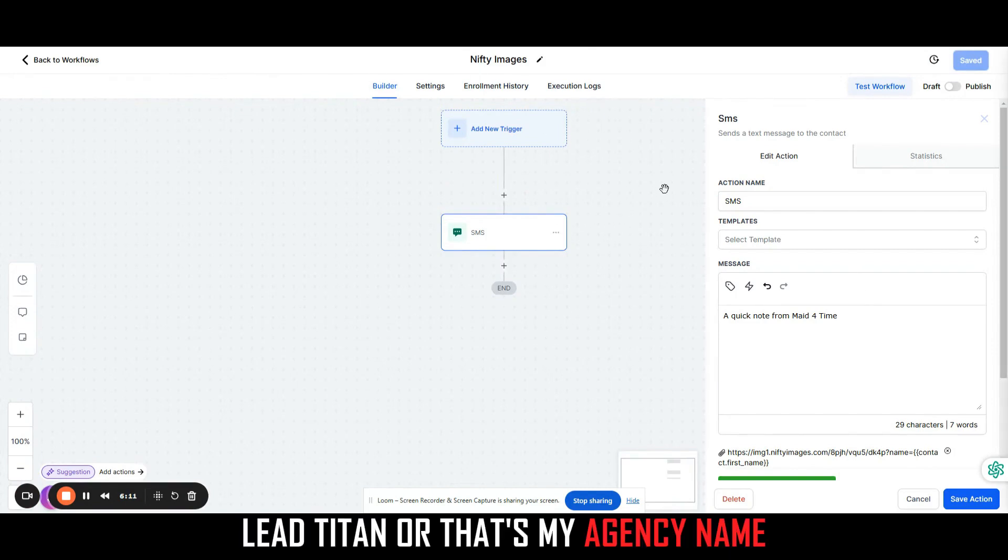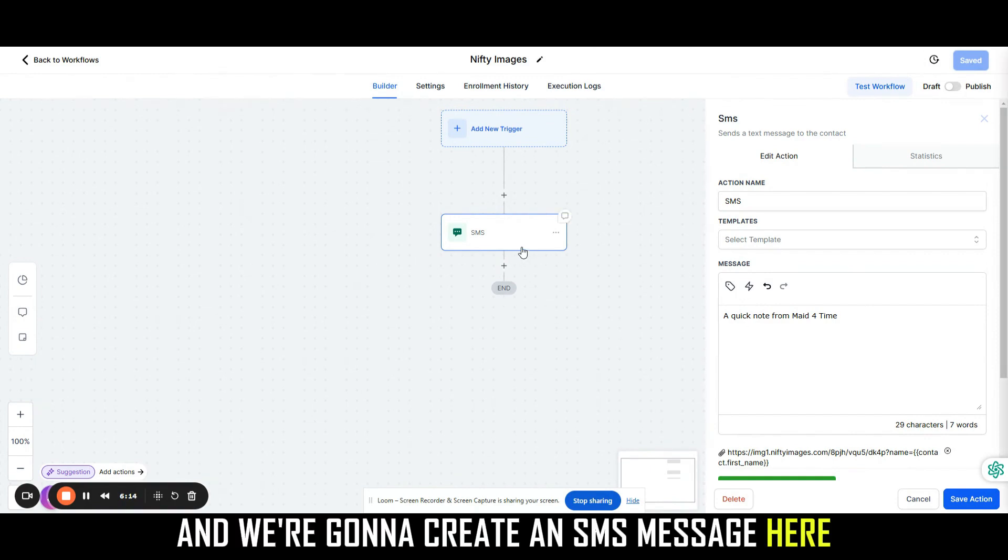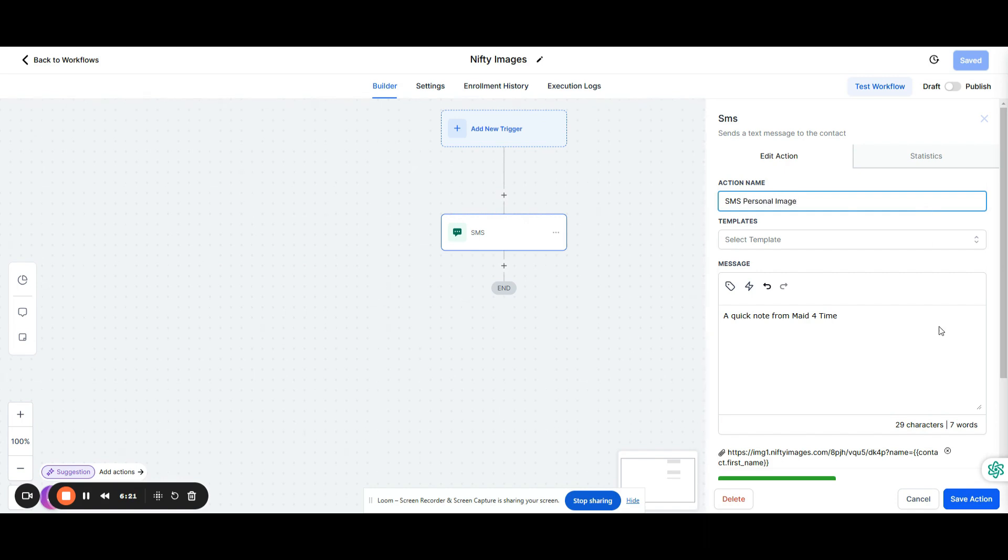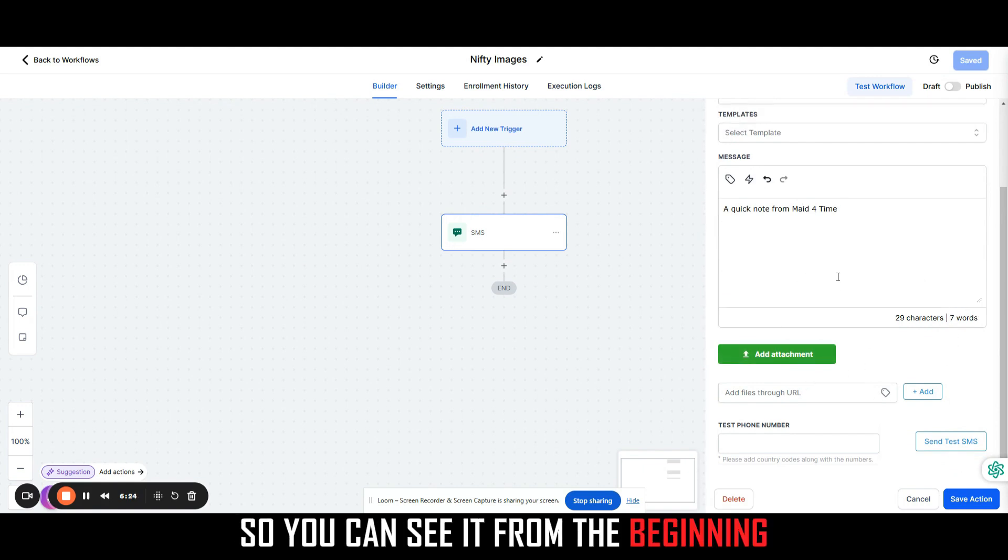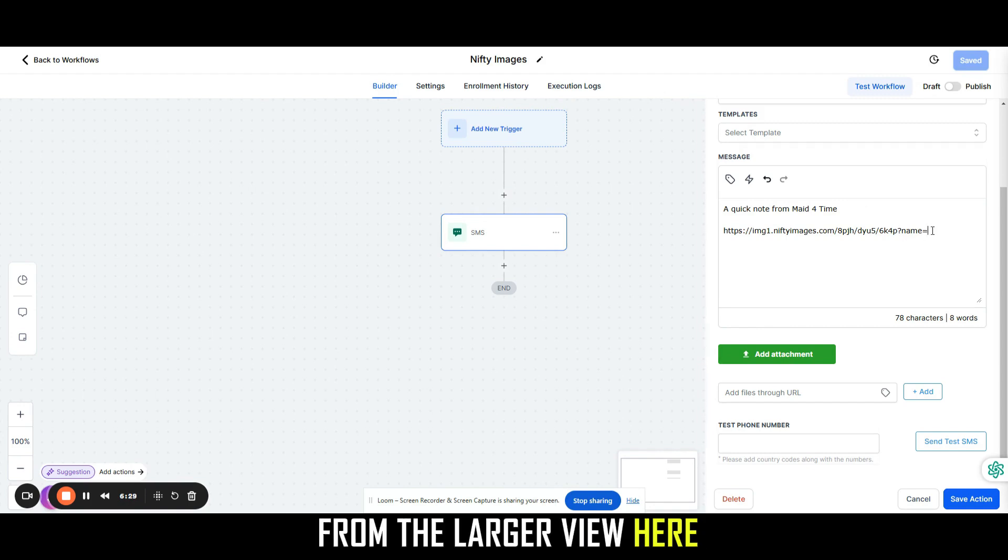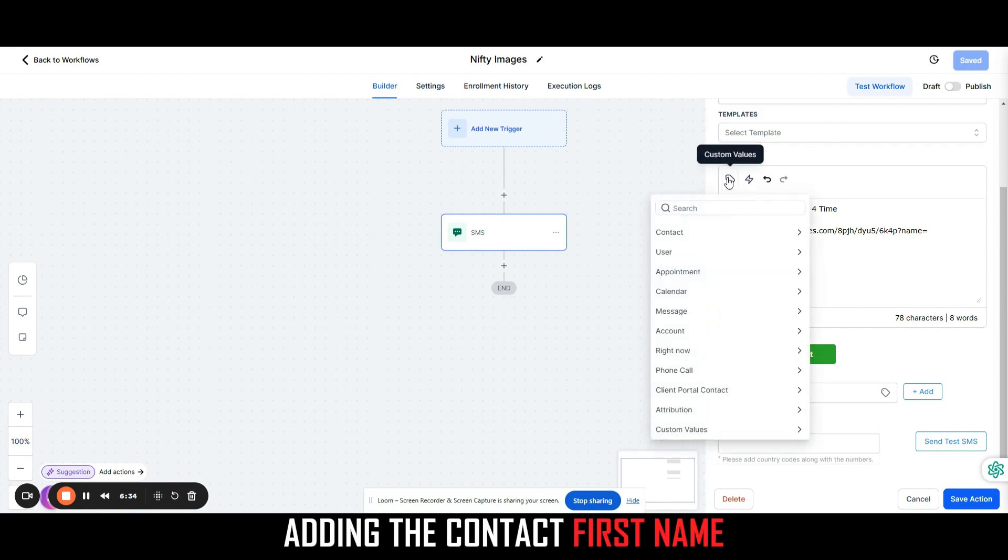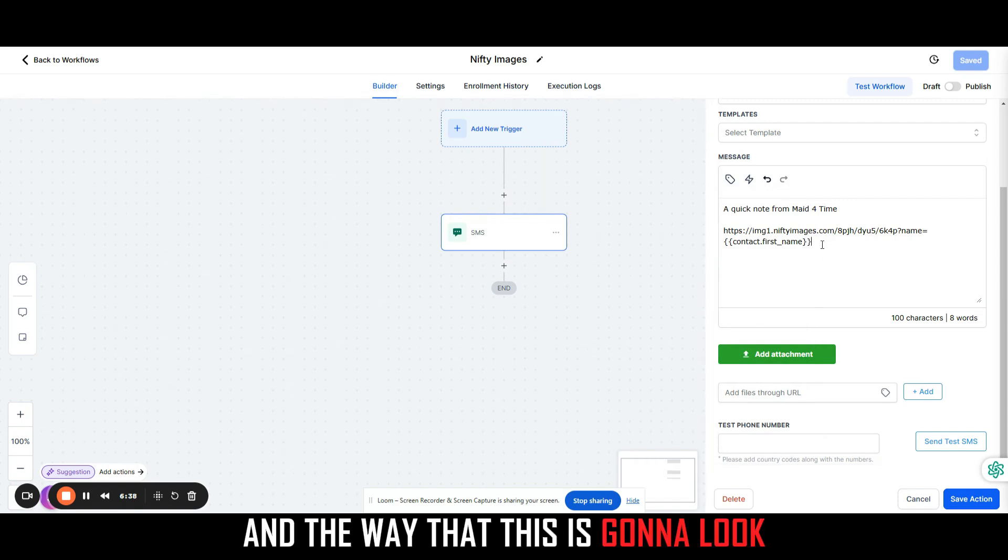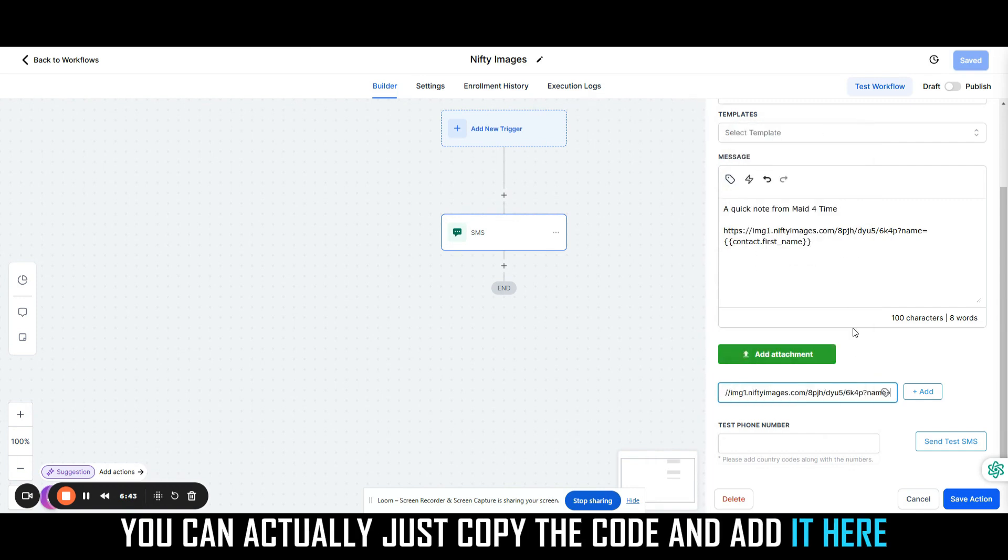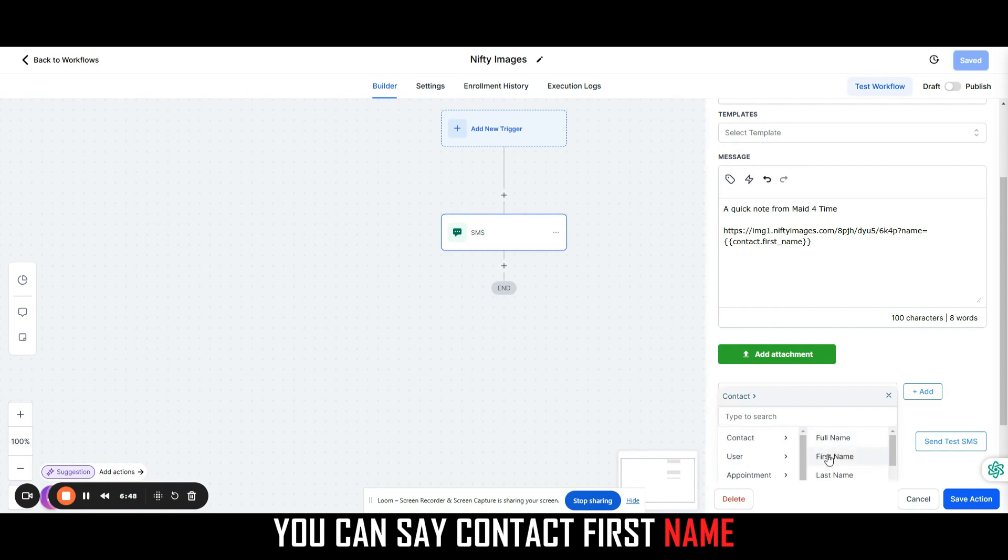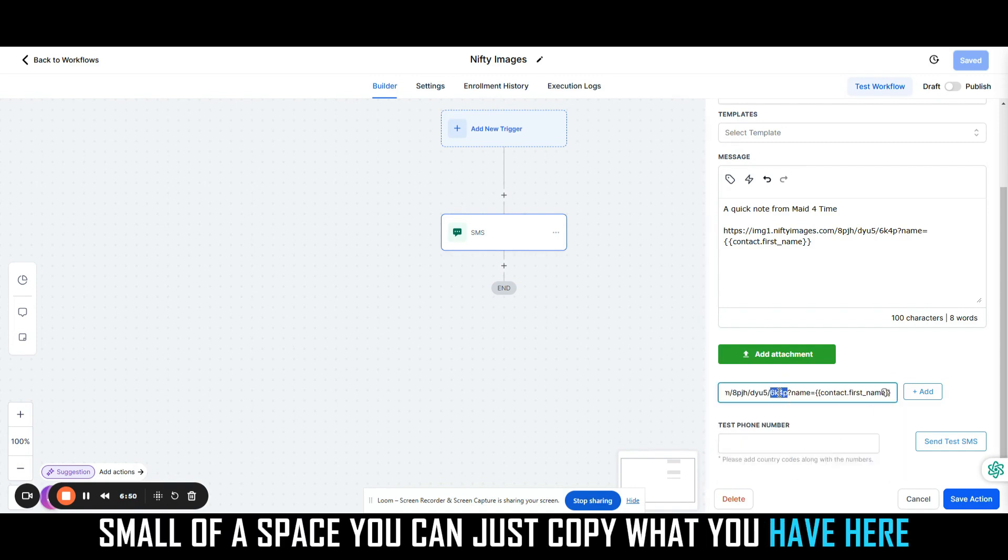We're going to copy this, and then we're going to come over here to our High Level. We're going to create an SMS message here and we can just say this is the personal image. Then down here I'm going to take this out so you can see it from the beginning. I'm going to add this code here just so you can see what it looks like from a larger view. What we're going to do is we're going to end up adding the contact first name. The way that this is going to look, there's a couple things you could do. You can actually just copy the code and add it here, and then the little tag down here you can say contact first name. Or if you don't want to work in that small of a space, you can just copy what you have here and paste down here.